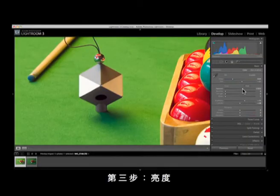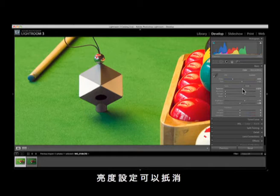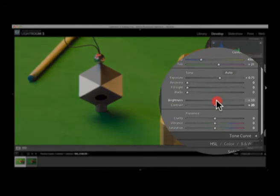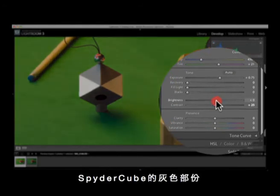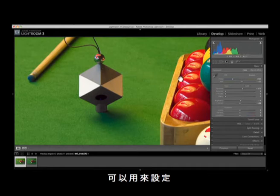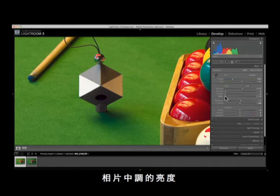Step 3: Brightness. Brightness can be adjusted to compensate for lightening or darkening that occur during exposure adjustment. Check the midtones using the grey area of the Spyder Cube. This is 18% grey and can be used to determine how light or dark image midtones should be.